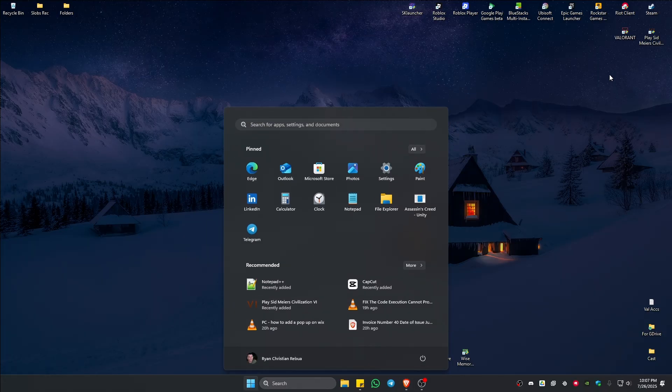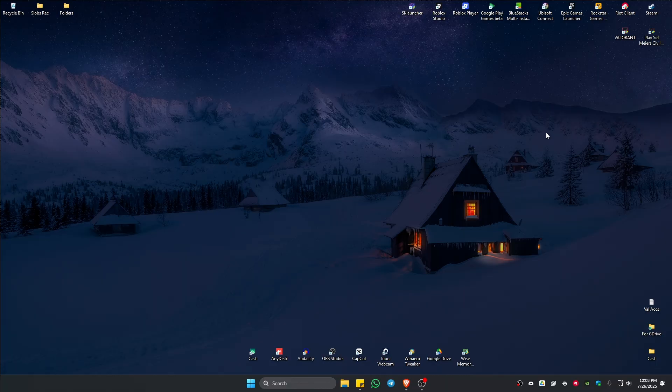Once done, launch Valorant and it should work now. I hope this video helps and I'll see you in the next one.